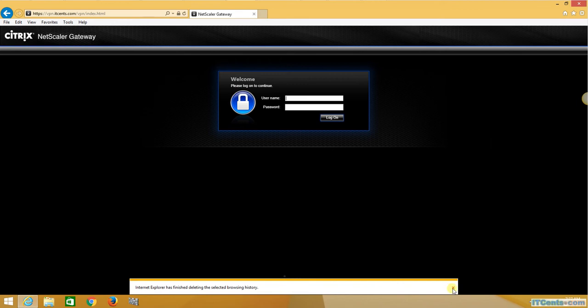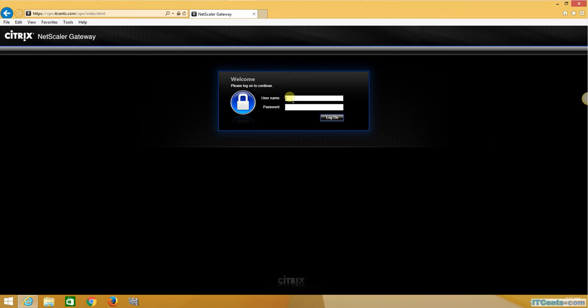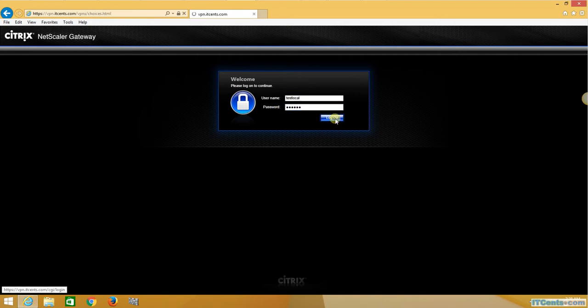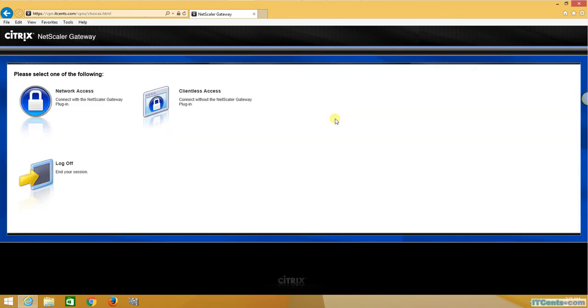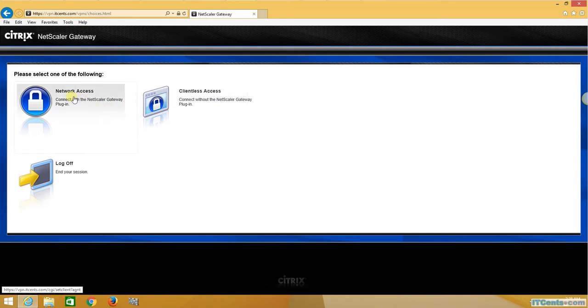Here we go. So I will log in as test local and password, login. I logged in successfully, so pre-authentication passed, authentication passed, and now it's time to test authorization policy.